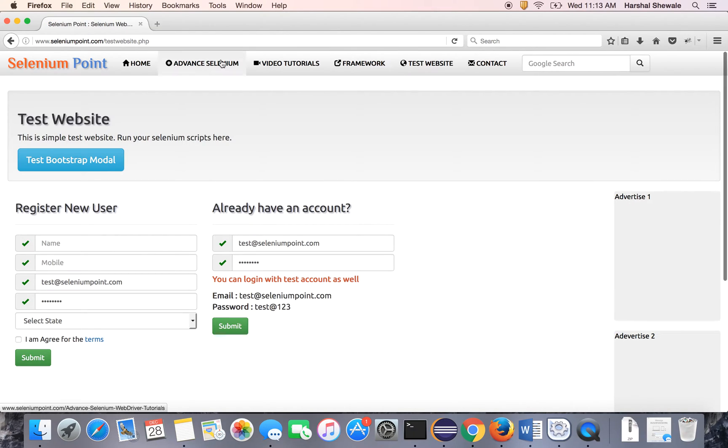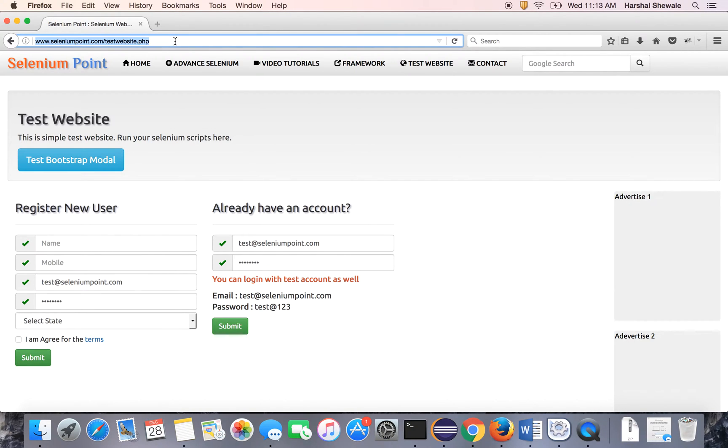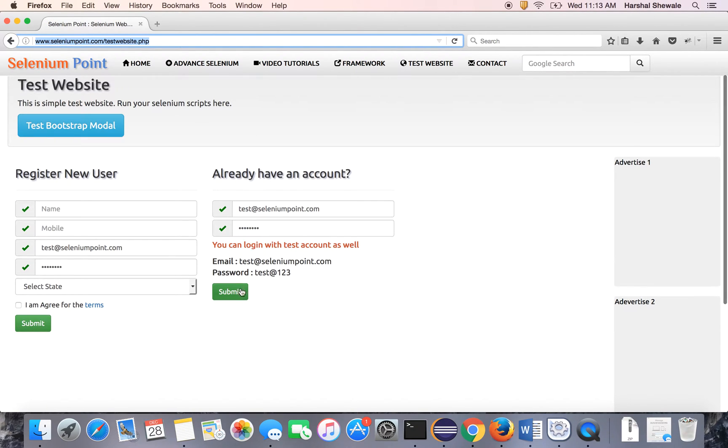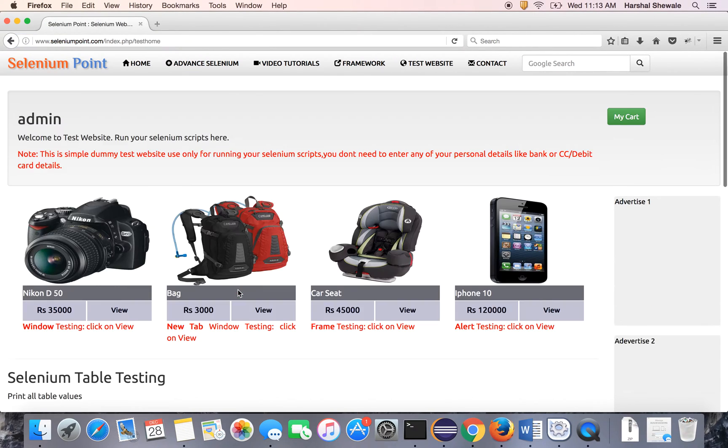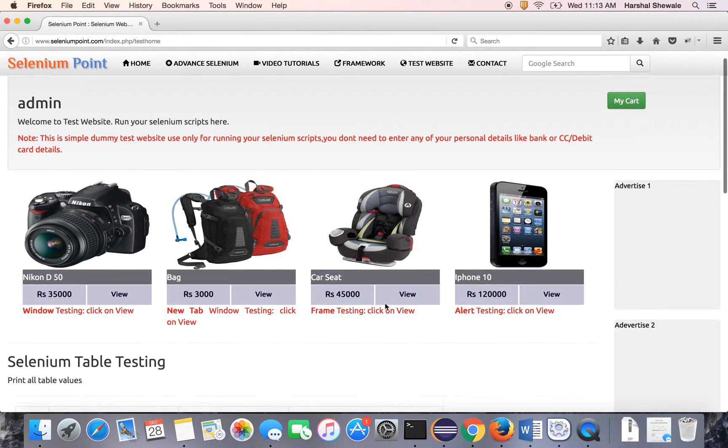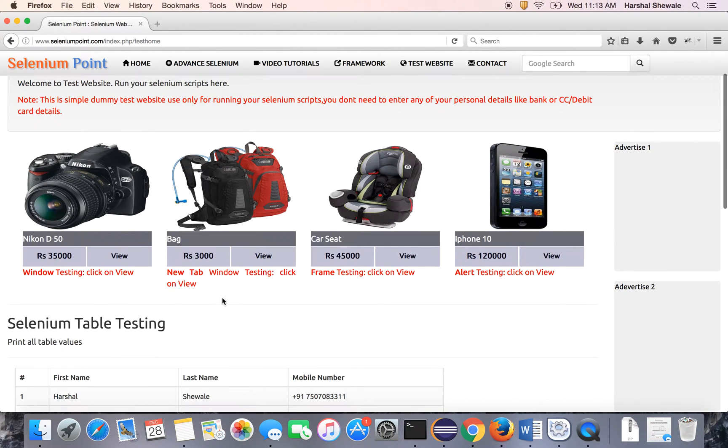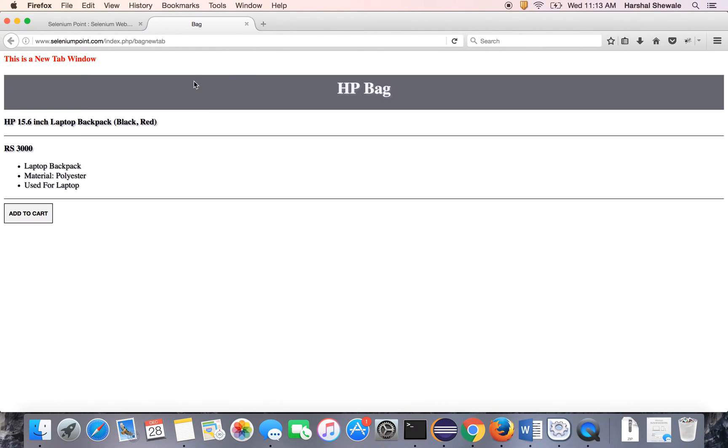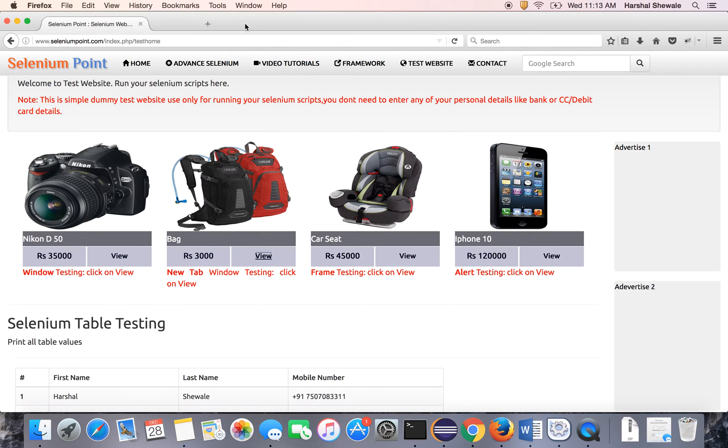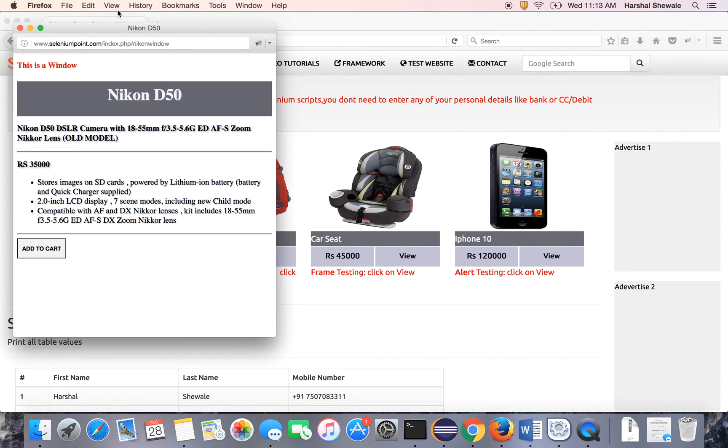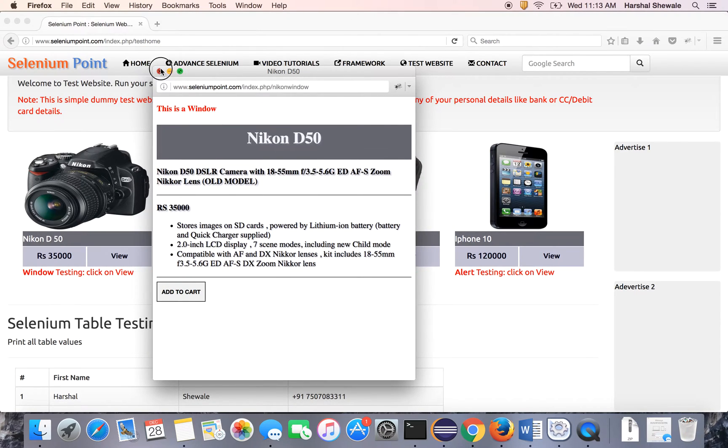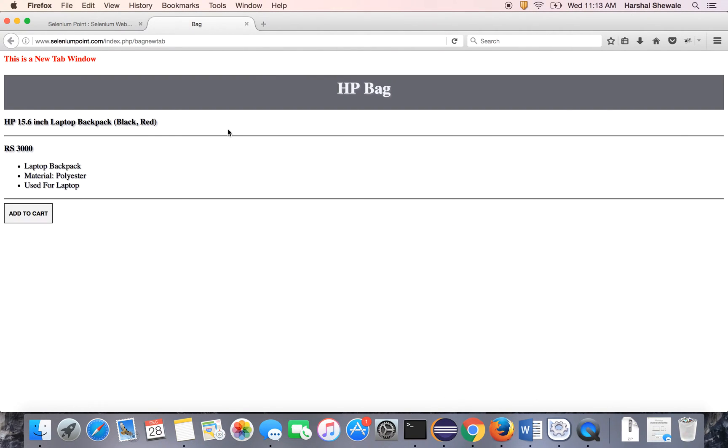You have to go to the test website, then login to the test website. And you can see in earlier tutorial we have seen window handling, same as tab handling. So this product is mainly designed for tab handling. Once you click on the view it will open a new tab. So you have to click the add to cart button in a new tab. In earlier tutorial we have seen the window handling. This is a JavaScript window and this is simple new tab.